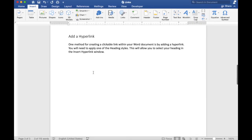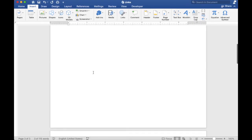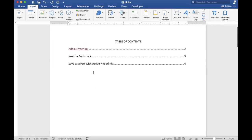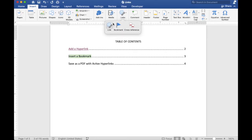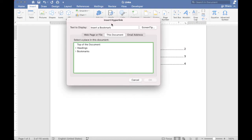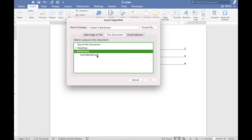Let's go to the table of contents and select the title you want to link to this bookmark. Click the Insert tab and click the Link button. Under Bookmarks, select the bookmark you created and click OK.